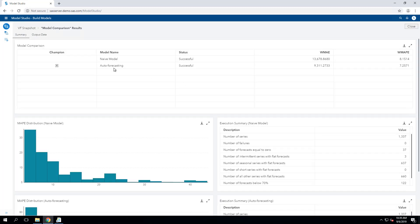And what we see is that auto-forecasting was selected as the champion model, based on our selection criteria of the weighted MAPE that beat the naive modeling by not a huge amount. But that's not surprising. In many instances, naive models can do well, depending on the types of demand patterns you're dealing with.